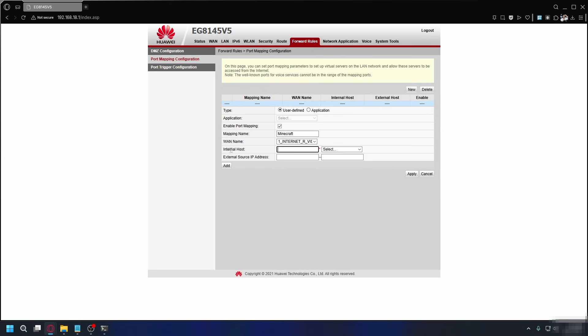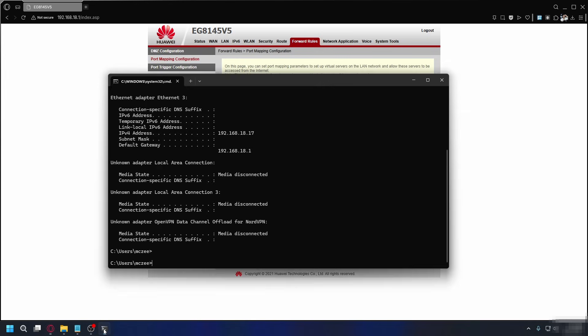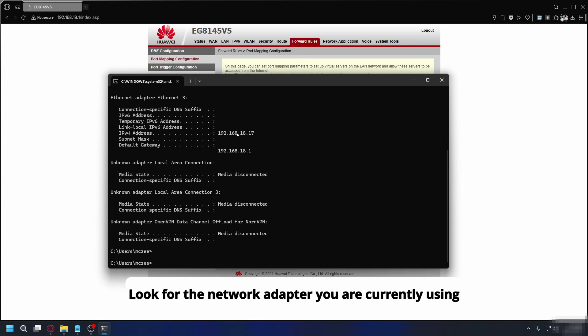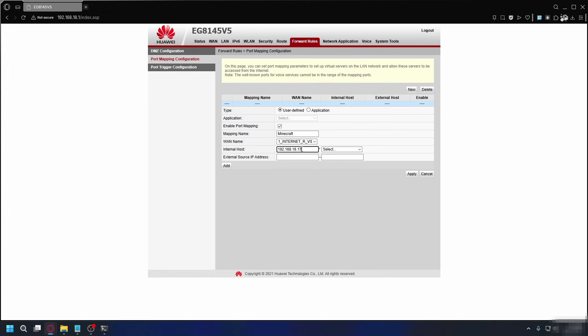Next, internal host. For you, it might say internal IP address, server IP, device IP, or local IP. For this one, you can check it on the ipconfig in CMD that we did before. It's the IPv4 address, so you can copy that, go back to your router settings, and paste it here. Next, external source IP address. You can leave this blank so anyone can connect.